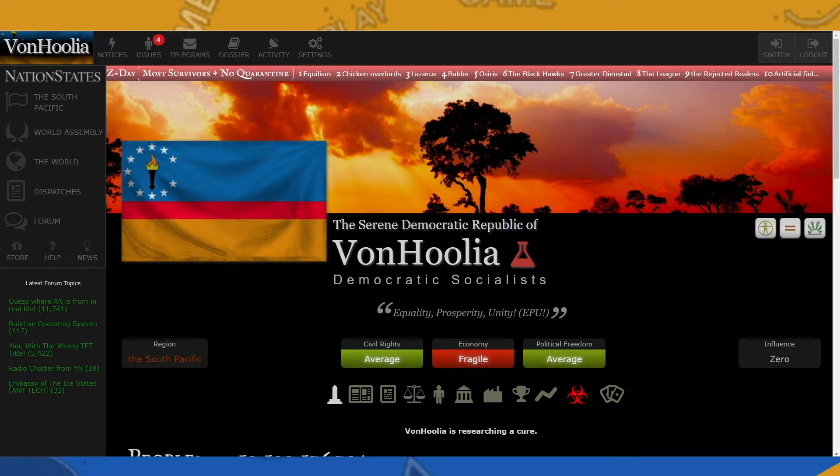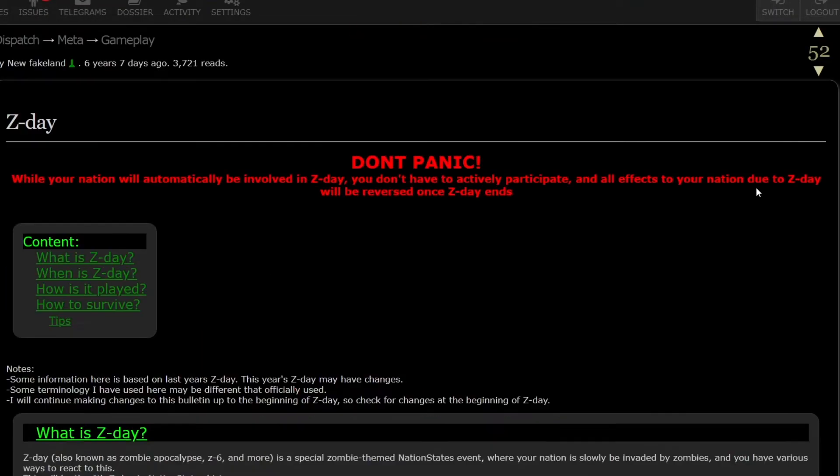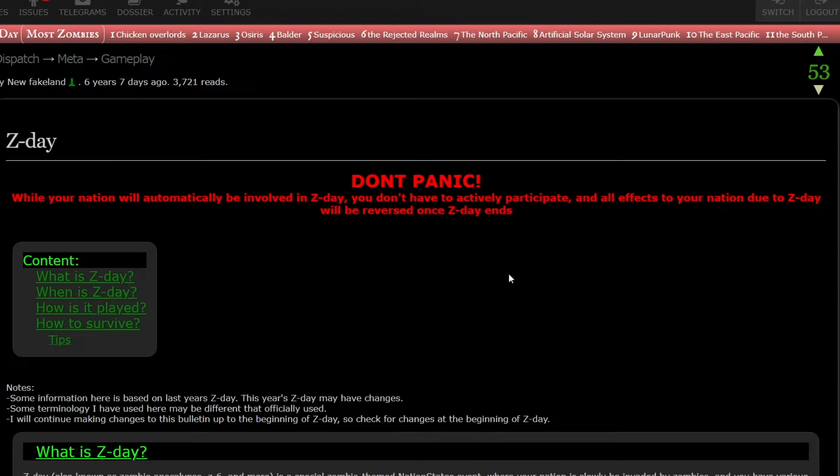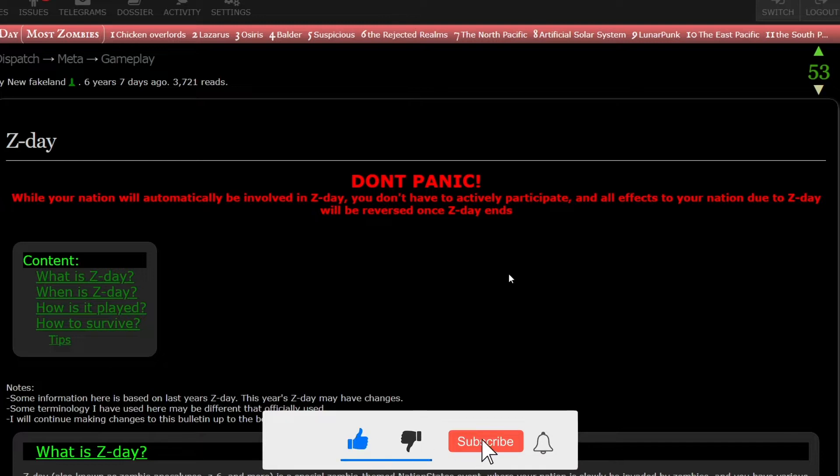Well, there is a dispatch right here. I'm going to go ahead and upload it, talking all about Z-Day. So don't panic. While your nation will automatically be involved in Z-Day, you don't have to actively participate, and all effects to your nation due to Z-Day will be reversed once Z-Day ends. So it's an isolated special event in Nation States.